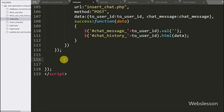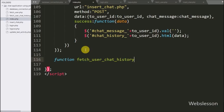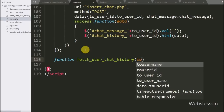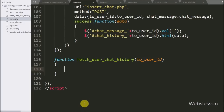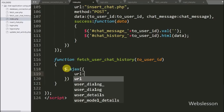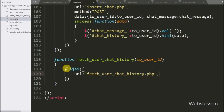For this we go to index.php and make a jQuery function named fetchUserChatHistory with toUserId as an argument. This function will fetch a particular user's chat history. Under this function we write an Ajax request, and under that we first write the url option set to fetch_user_chat_history.php, sending the request to that page.